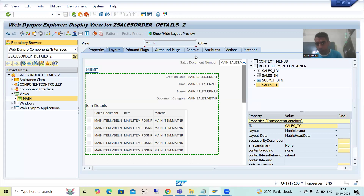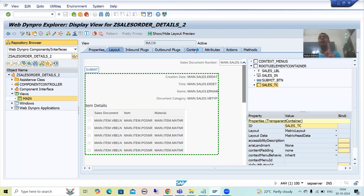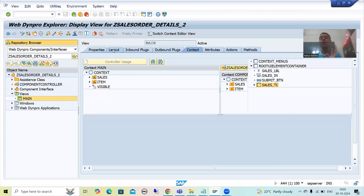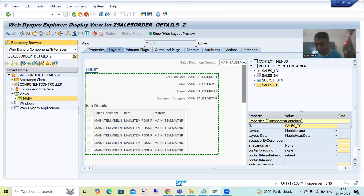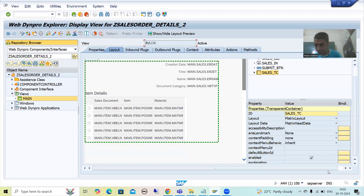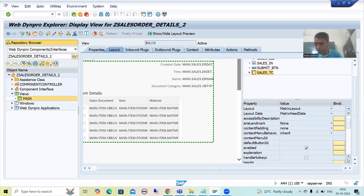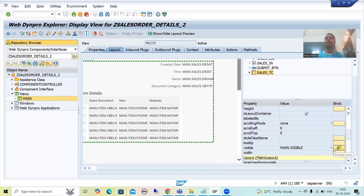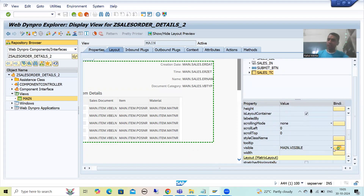After that, we took one attribute at the view level and simply bound that attribute to the visible property of the transparent container. Then we covered that we have one method, WDDO Init, and this method triggers before displaying a particular view.